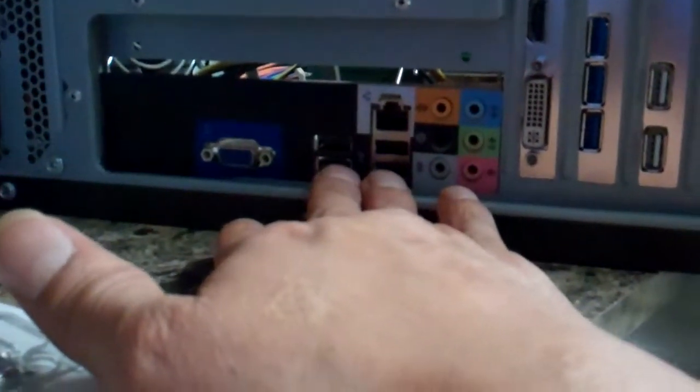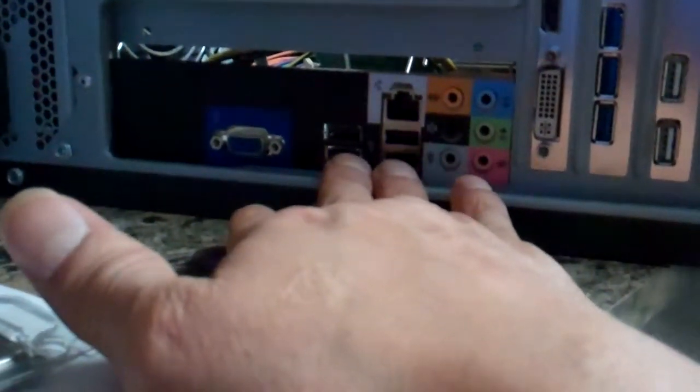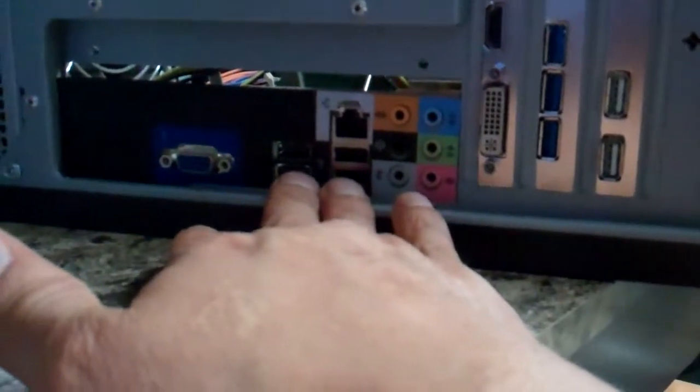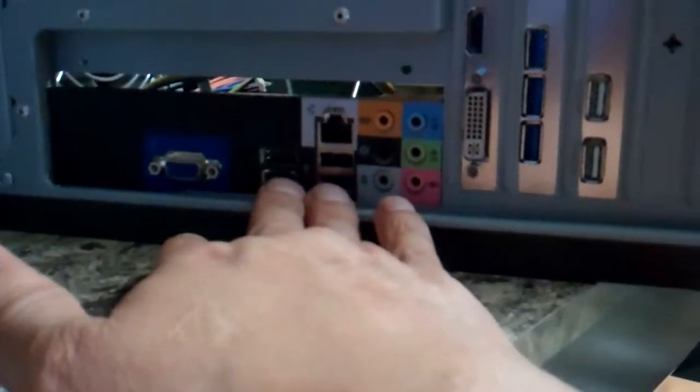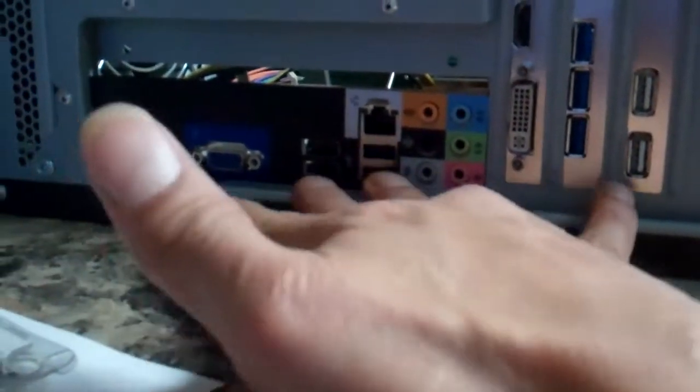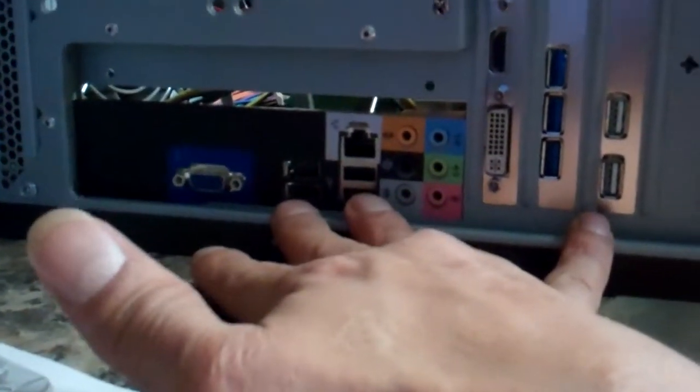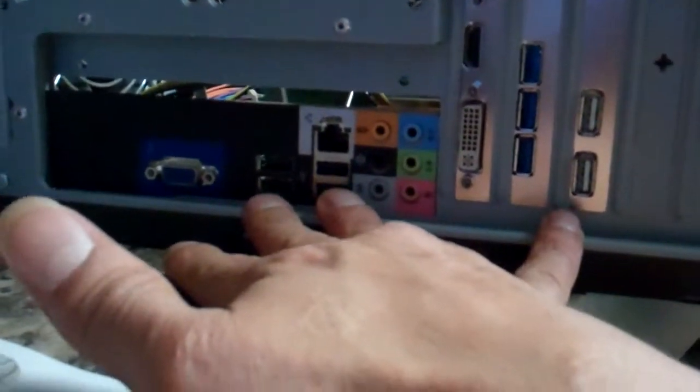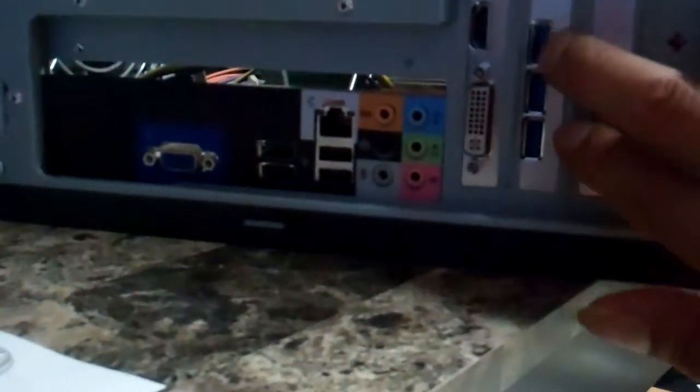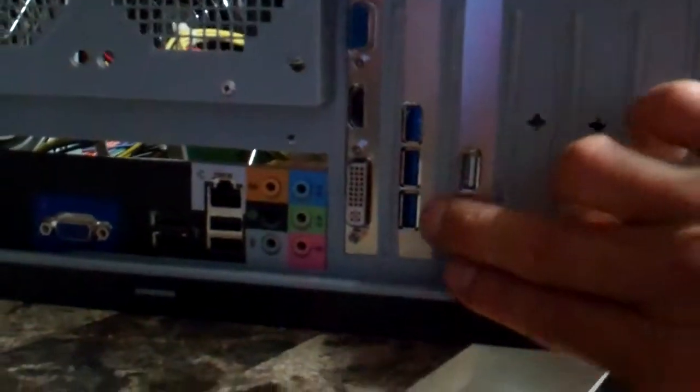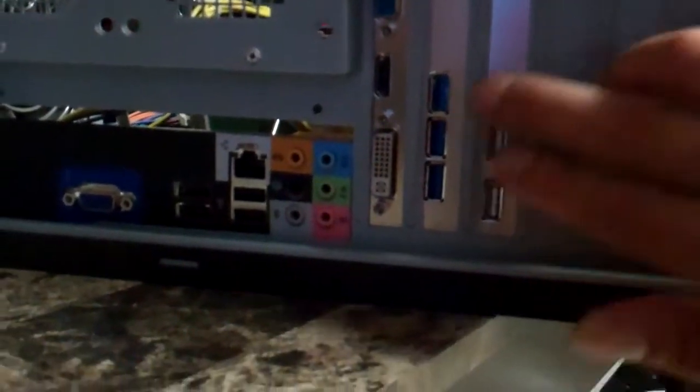So when everything is done and put together, I'm going to have six USB 2.0 ports on the back and three USB 3.0 ports on the back, along with the one 2.0 USB and the one 3.0 USB.